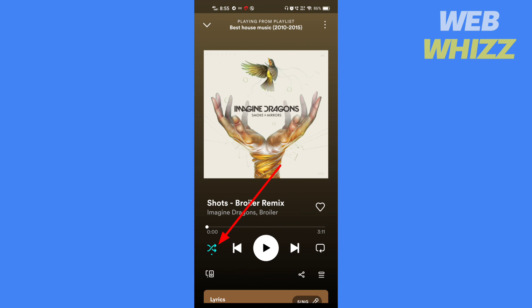So this is how to turn off shuffle on Spotify. Thanks for watching. Like, share, and subscribe for more tips and tricks.